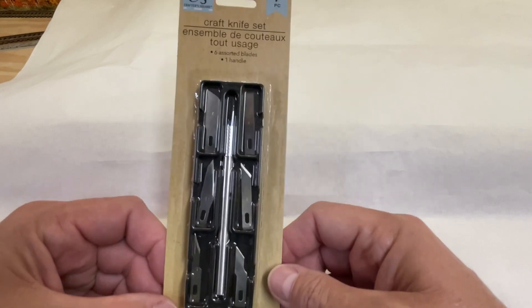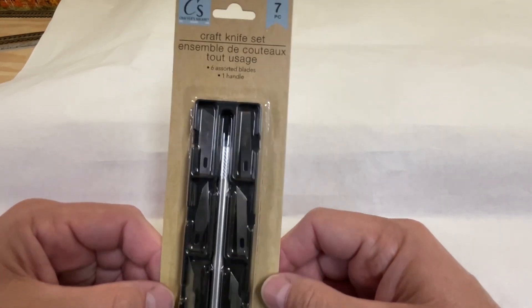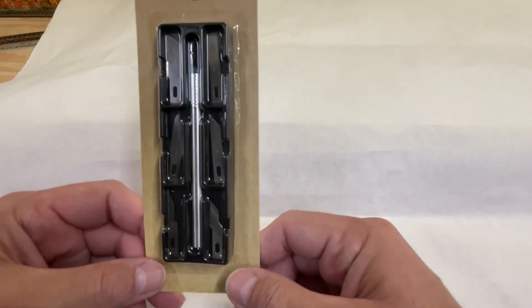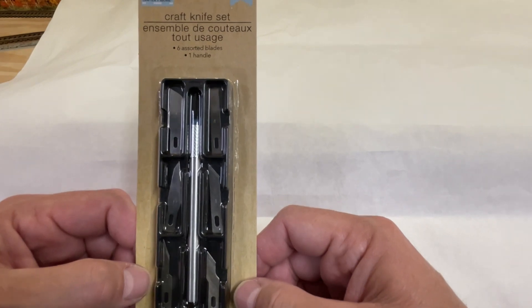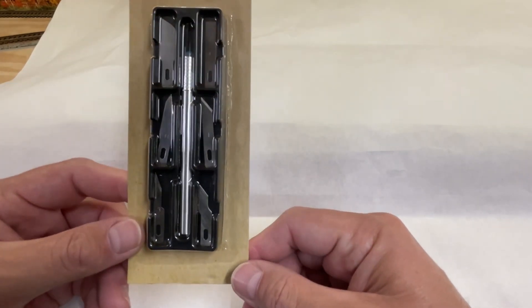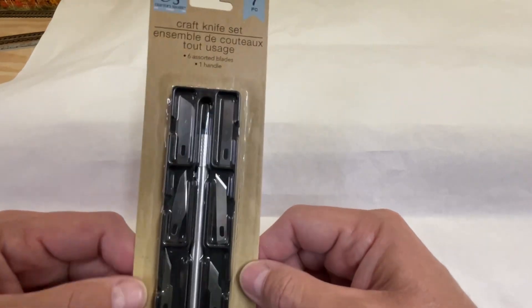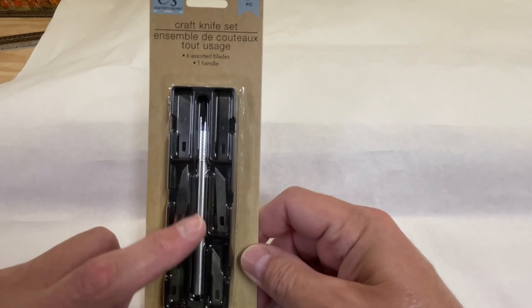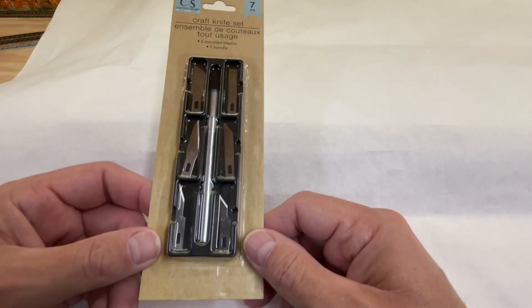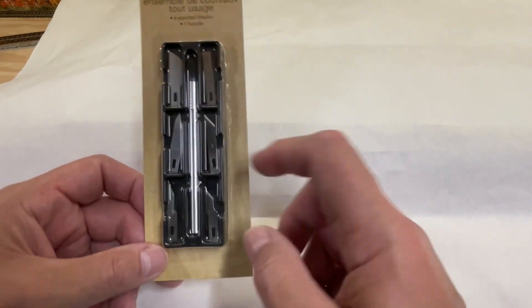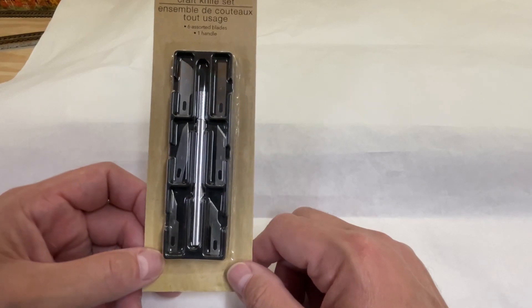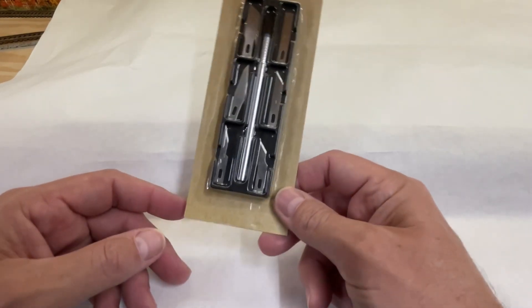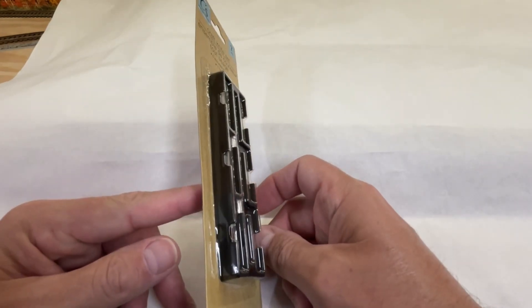Our fourth item today from the Dollar Tree's Crafter Square collection is this craft and hobby knife. It's a nice little set. Comes with a little case. It has six separate blades that can be interchanged into the shaft that comes with it. It'll be very handy on the workbench, also up on the layout. Great for cutting out anything: decals, plastic parts, scratch building, model building. Just a handy tool to have. So that's item four today. Not bad for the price. Can't beat it.